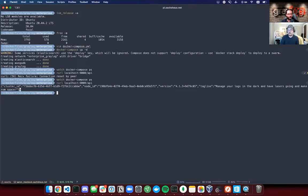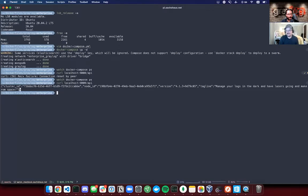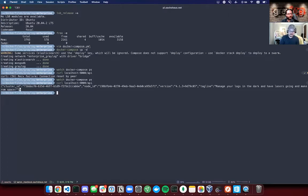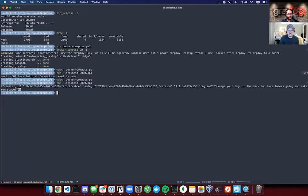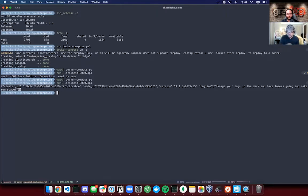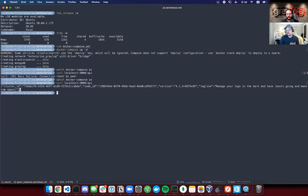So for the folks who are watching, you'll notice that my watch command returned an unhealthy value, which is probably more of a timeout than anything. But you can see here, just curling the API, I get a healthy response back. This is where we have our little tagline about managing your logs in the dark and having lasers going, which obviously means that we're up and running.